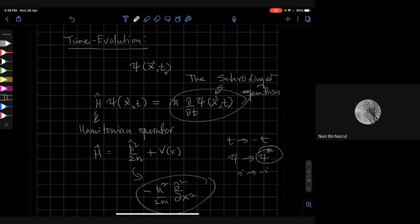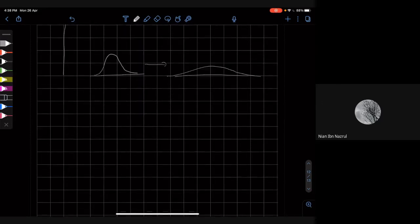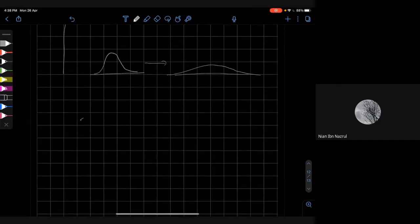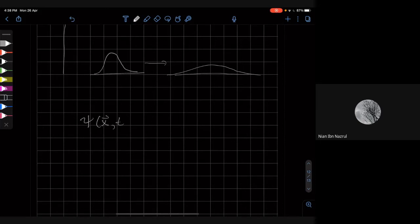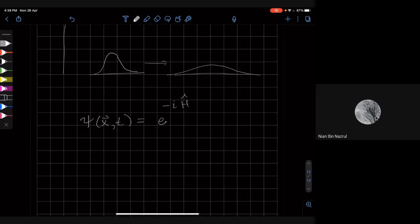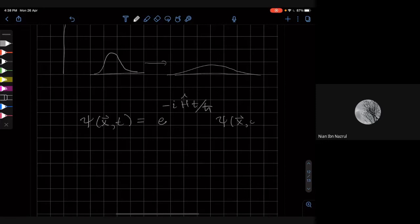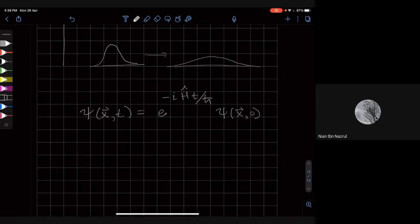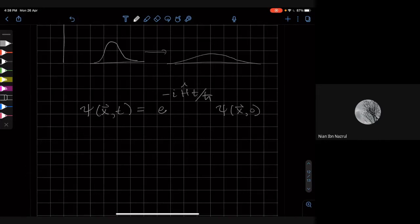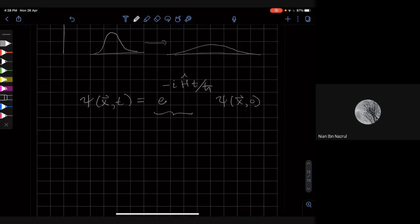The time evolution is given by the Schrödinger equation. We can solve this equation formally. The formal solution is: the time-evolved wave function at some time t is given by the exponential of the Hamiltonian operator times minus it/h-bar, acting on the wave function evaluated at zero. This is a weird sort of operator — it's called the time evolution operator.